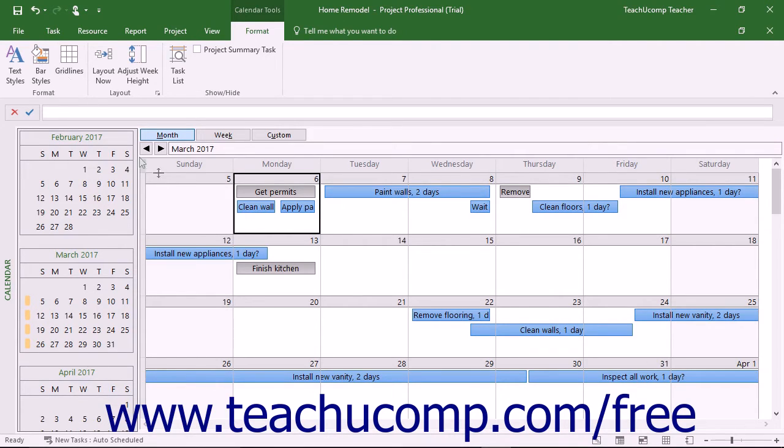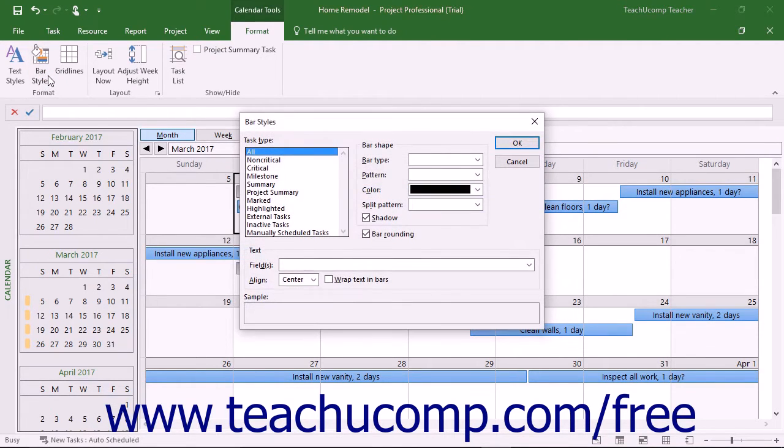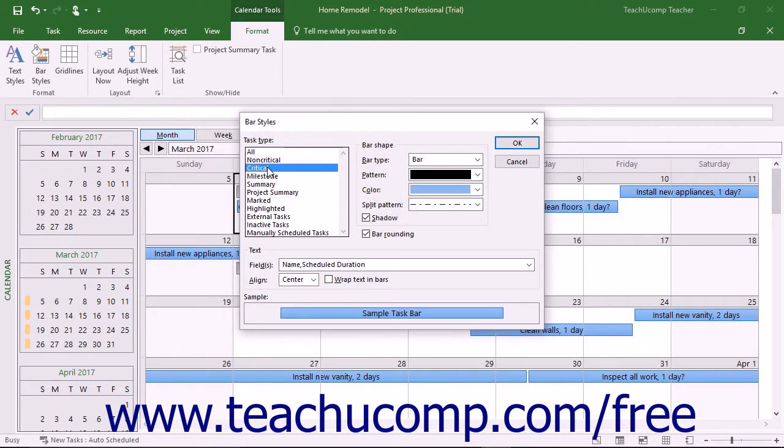To change the appearance of the task bars within the calendar view, click the Bar Styles button in the Format button group on the Format tab of the Calendar Tools contextual tab in the ribbon to open the Bar Styles dialog box. Use the Task Type list to select the type of task bar to format. To set the bar type,